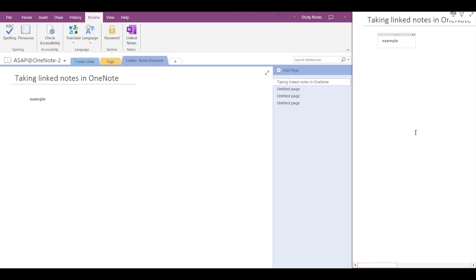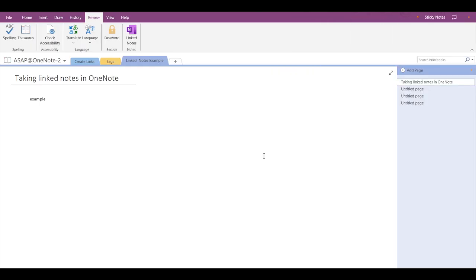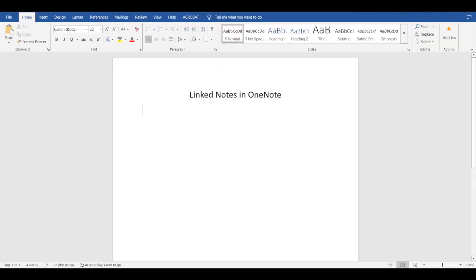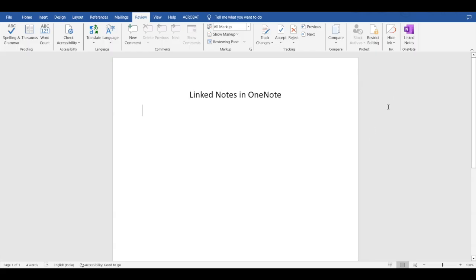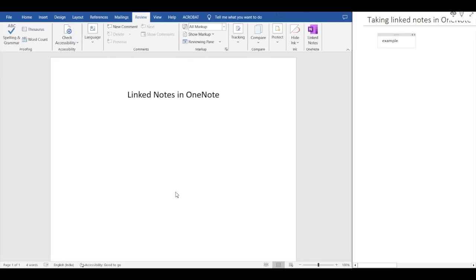I'll just close this and go to Word. Similarly in Word as well you have to go to Review in the menu bar at the top and click on linked notes. Now since we have already selected the location, the dock has opened automatically and my previous note is there as it is. You can take notes here as well and just save.